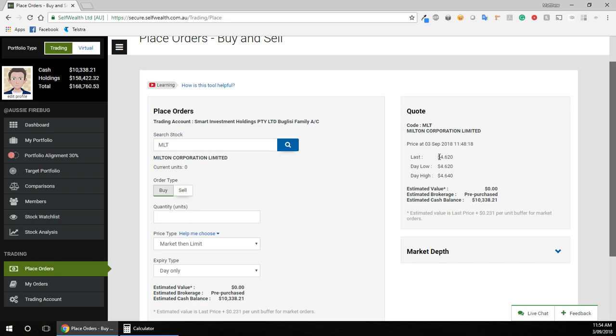Today's low was $4.62 and today's high is $4.64.